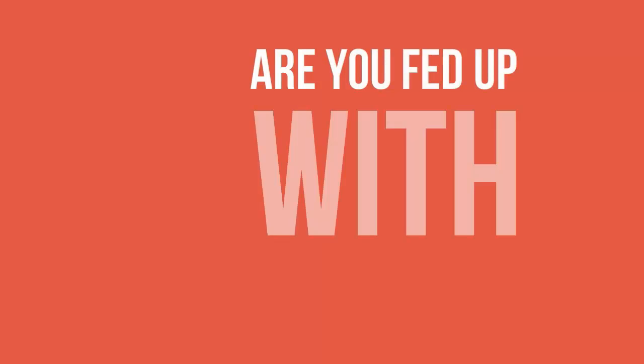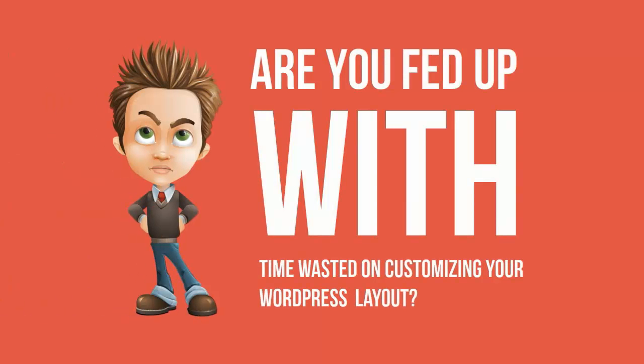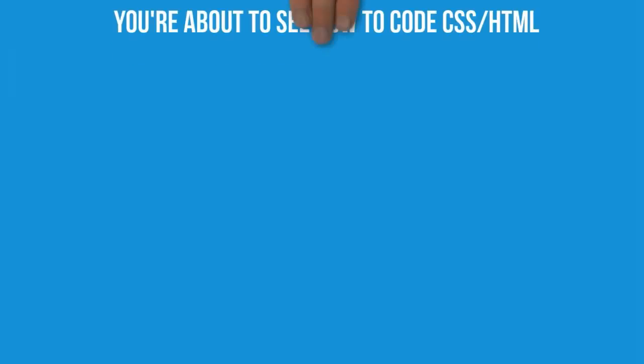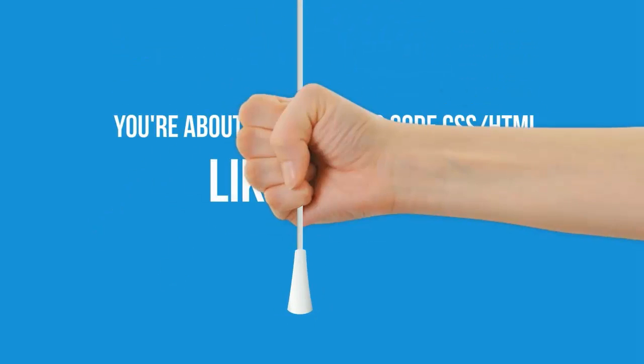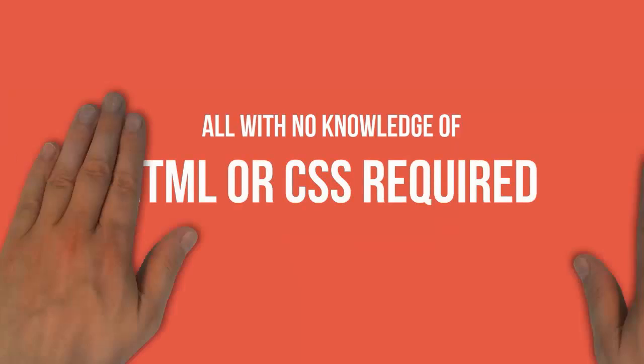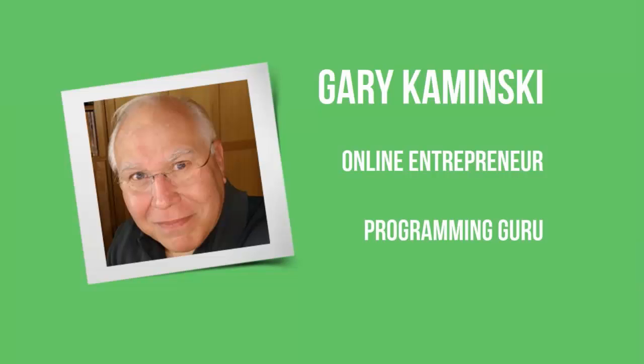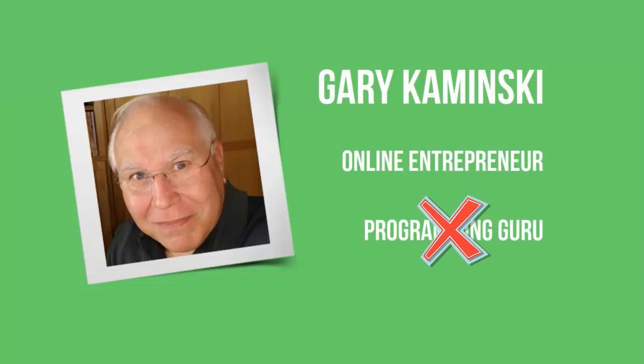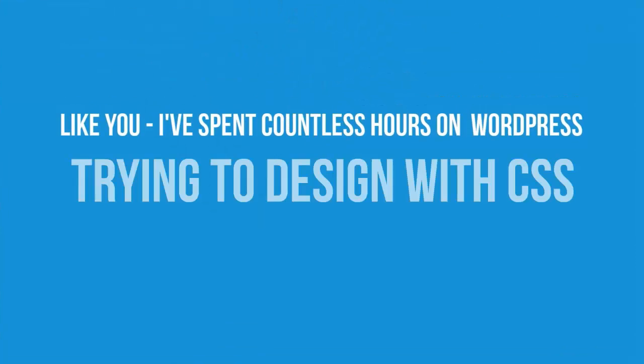Are you fed up with time wasted on customizing your WordPress layout? You're about to see just how easy it is to code CSS and HTML like a pro, all with no knowledge of HTML or CSS required. Hi, I'm Gary Kaminski and I'm an online entrepreneur. I'm not a programming guru, and probably just like you, I've spent countless hours on WordPress trying to design with CSS.